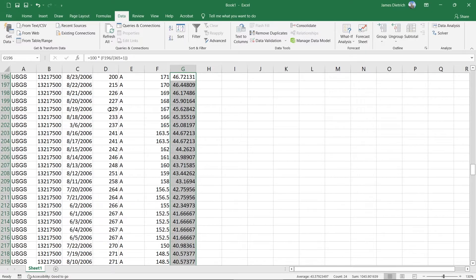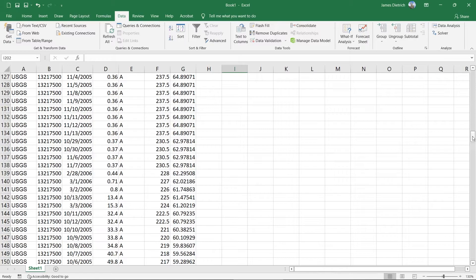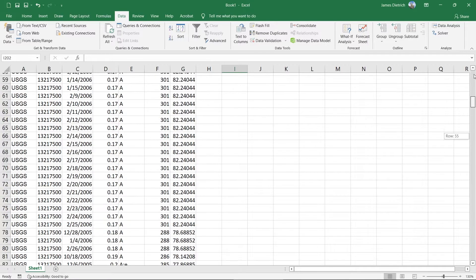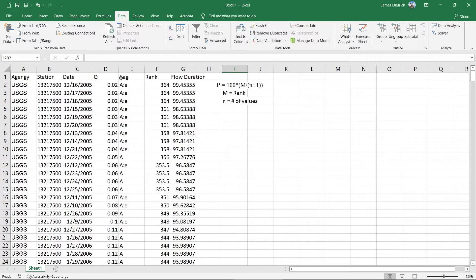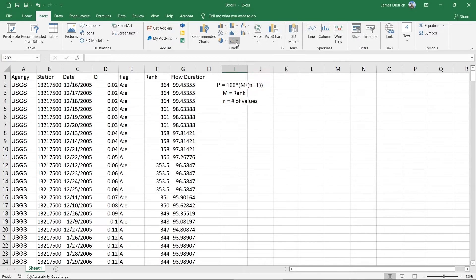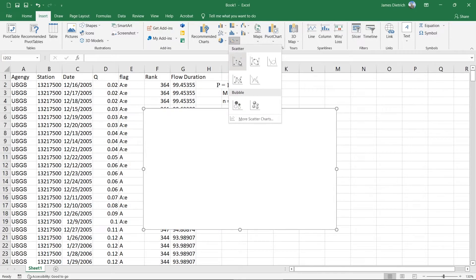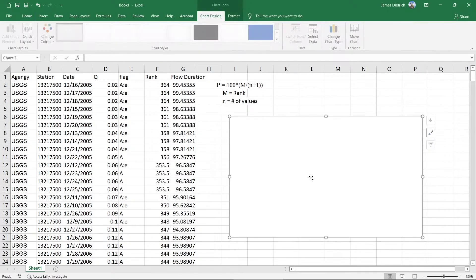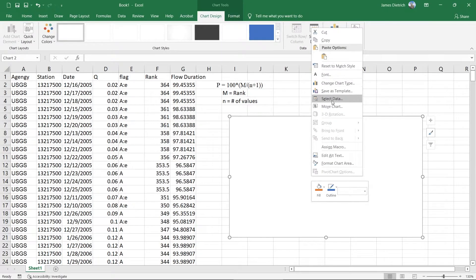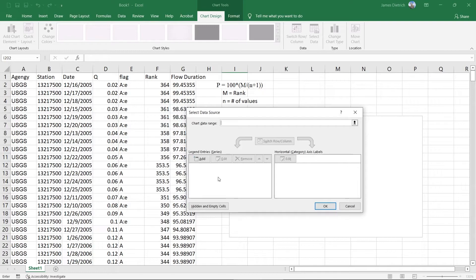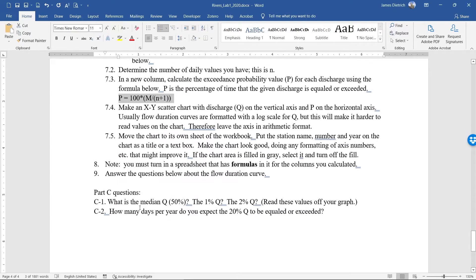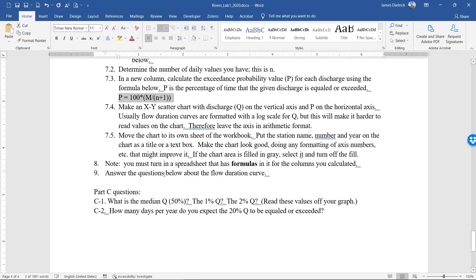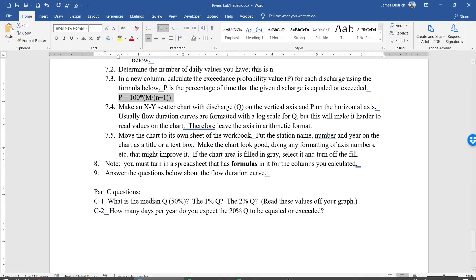So the last thing you might want to do with this is to actually create a graph. And generally, the way that we graph flow duration is in a scatter plot. So we can go up to our insert tab here, we're going to go to our charts, insert a XY scatter plot. We can say XY scatter plot with discharge on the Y axis, and P, which is our flow duration percentages on the horizontal axis.